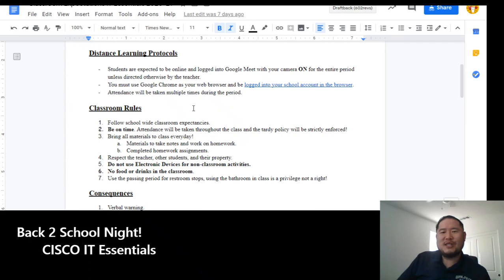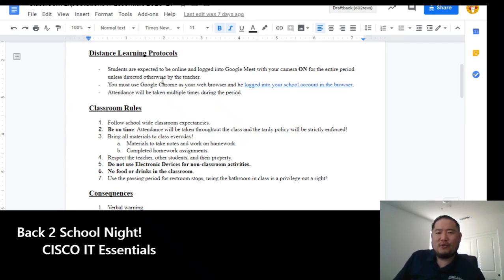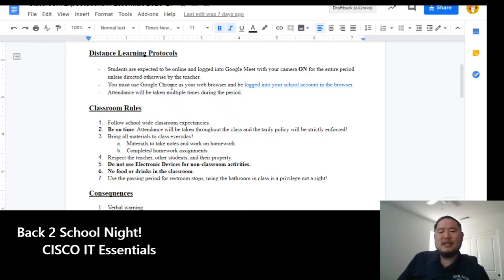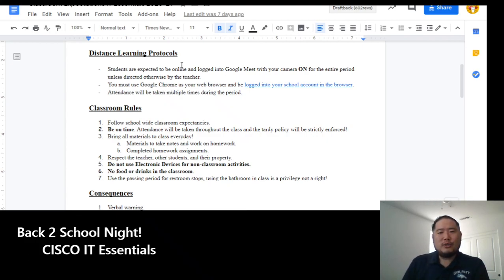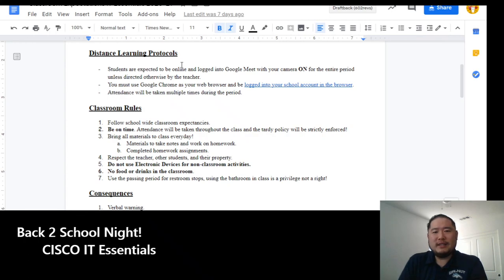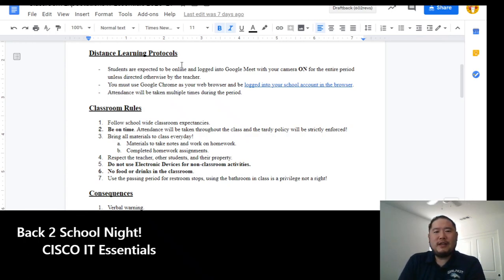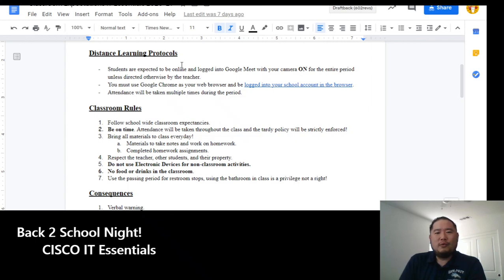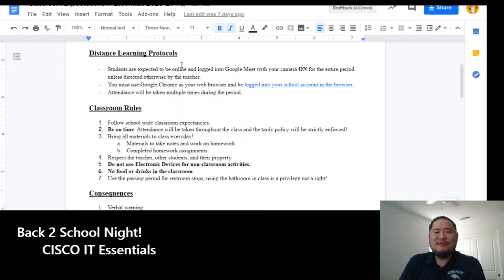All right, so a great, exciting class for them where they can actually get their certification, which will allow them to get many entry-level jobs to get their feet wet and get some experience in the ever-growing world of Internet technology. Bye-bye.